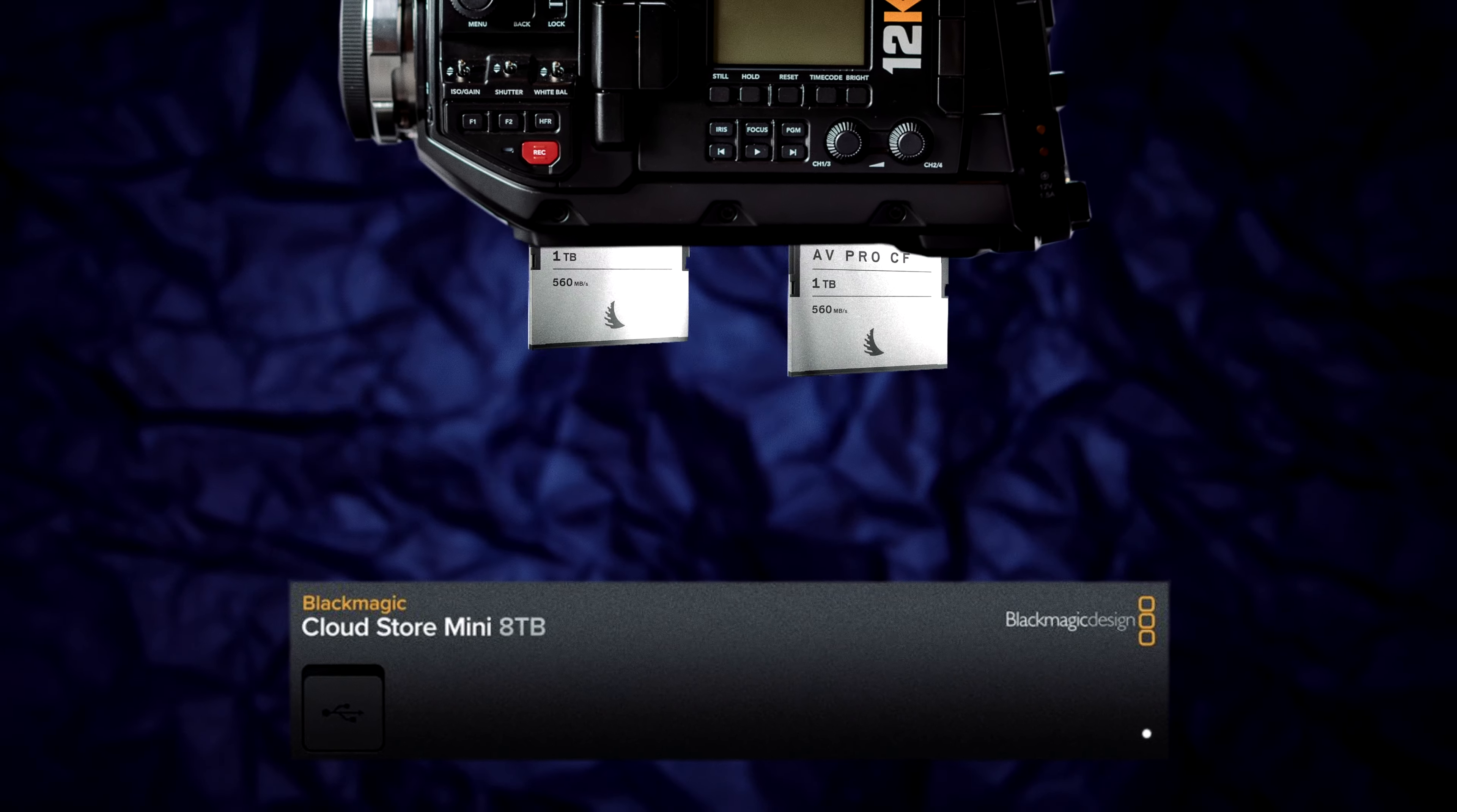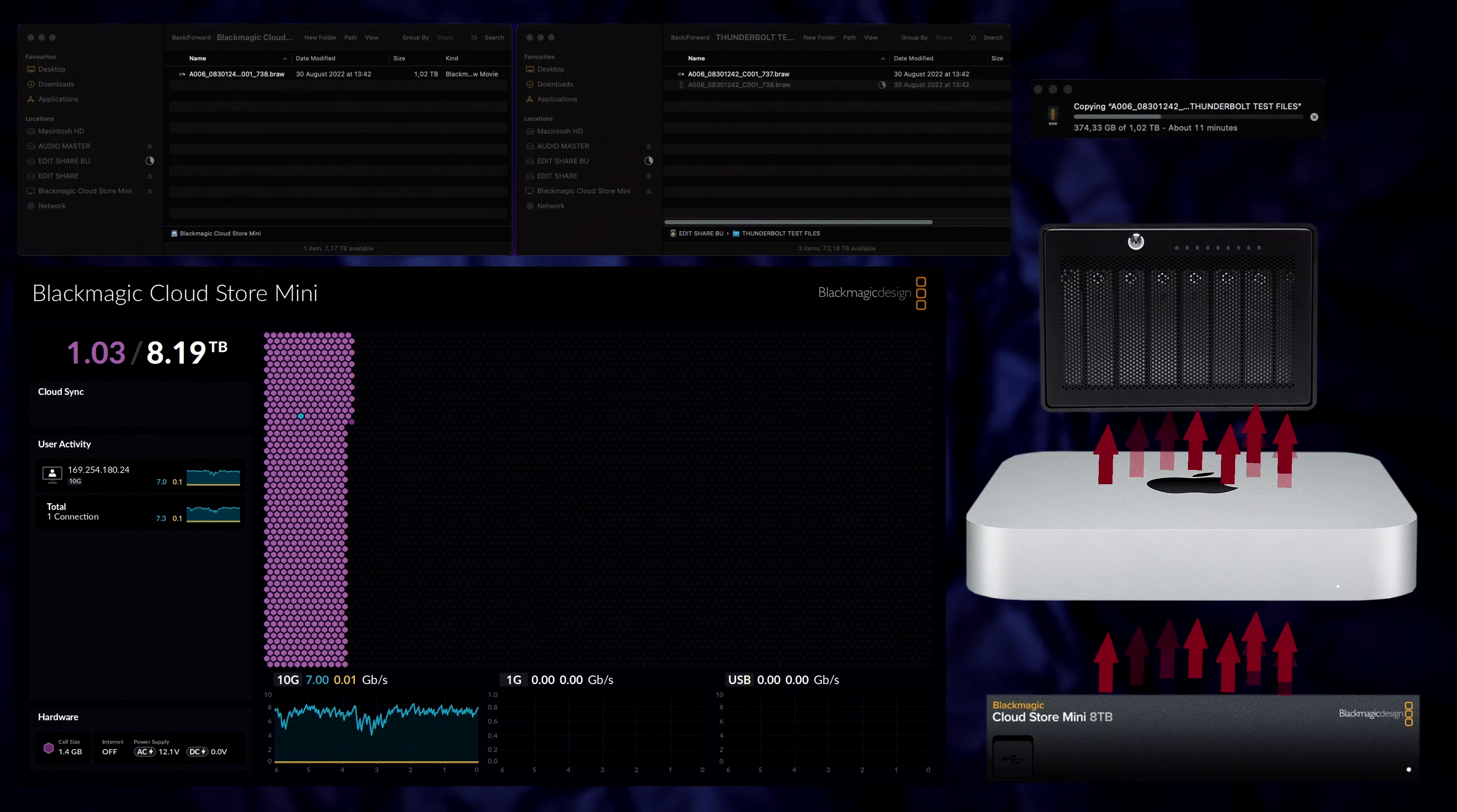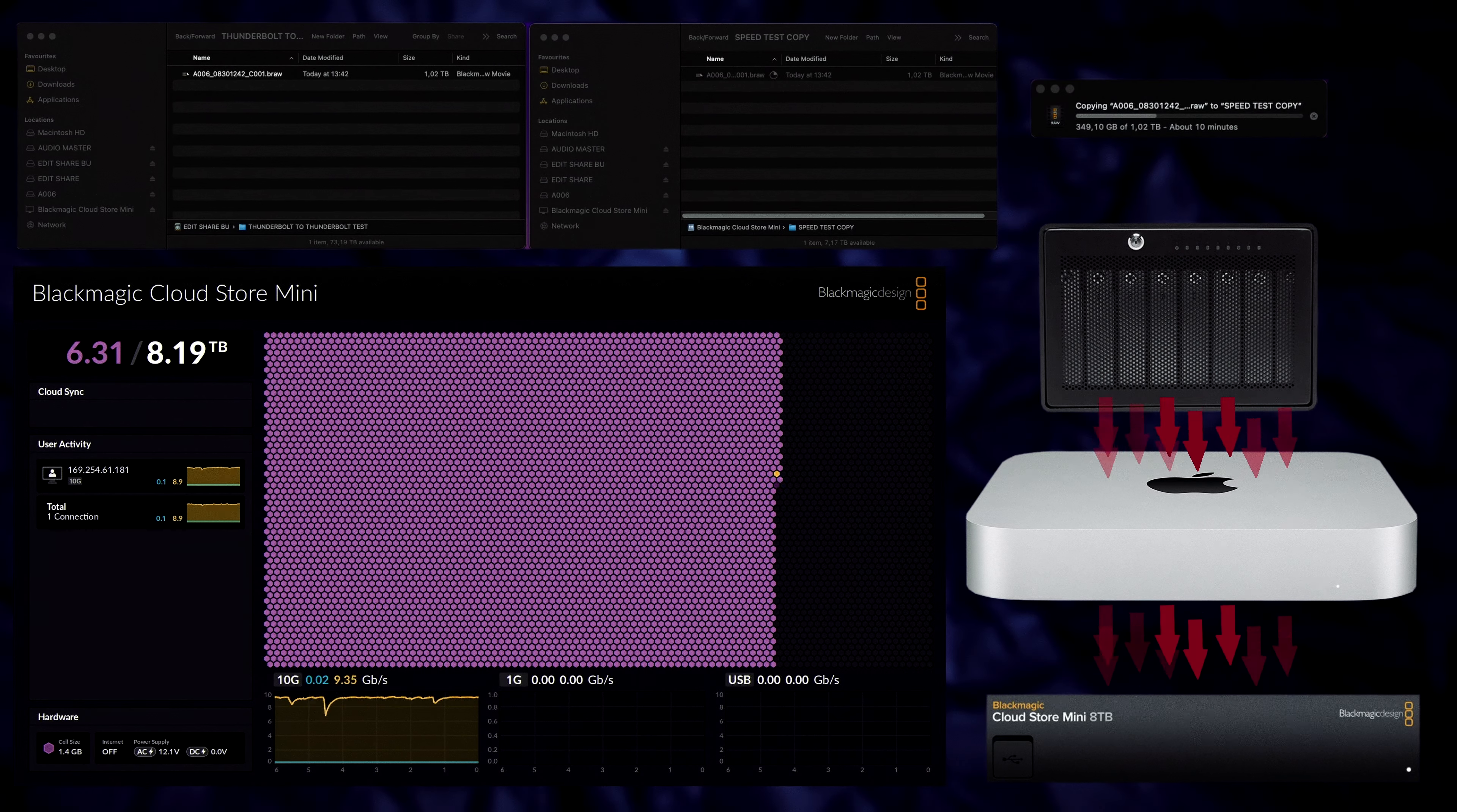So when it started to run out of space, I didn't want to drop more money on something with the same issues or get something without the Cloud Store's amazing throughput.